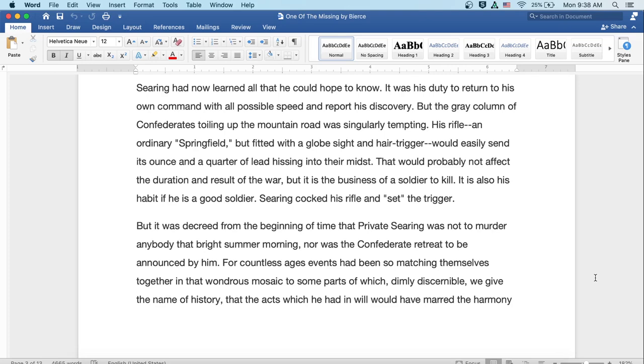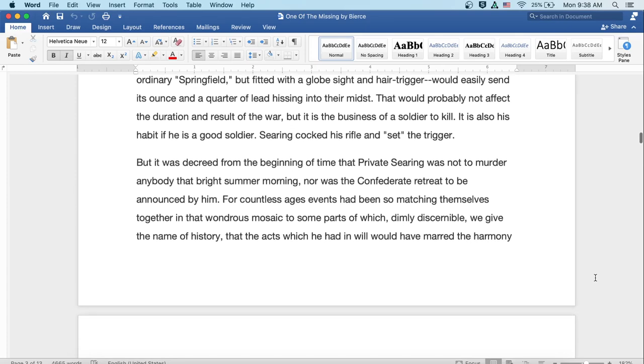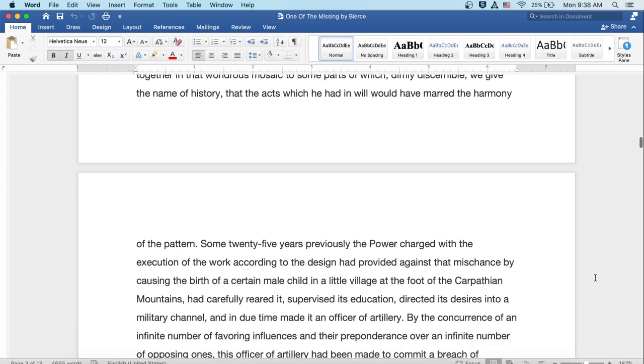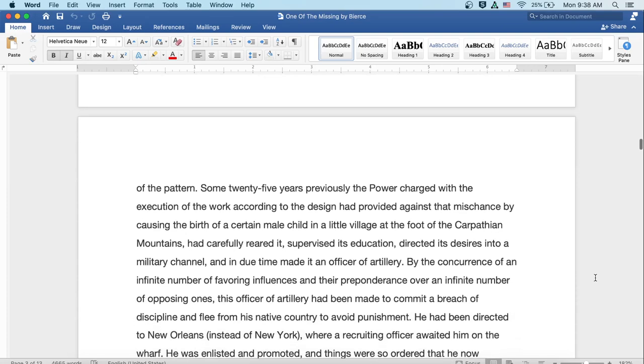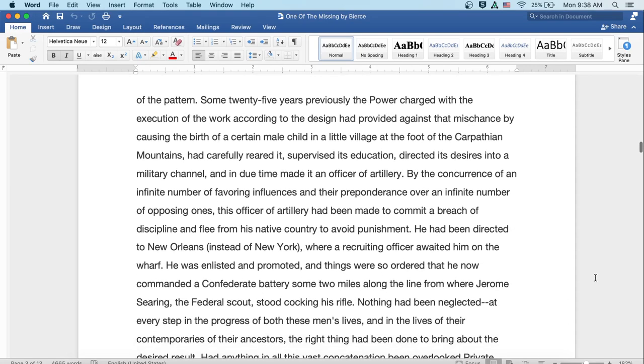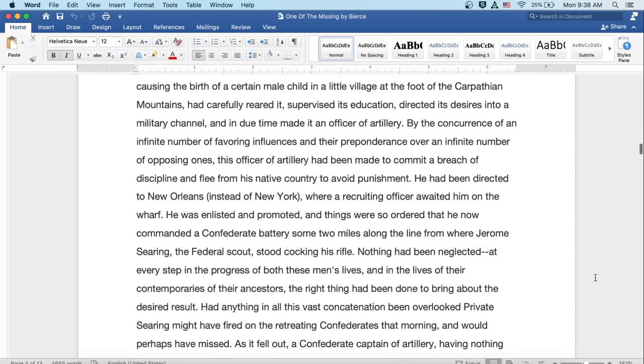But it was decreed from the beginning of time that Private Searing was not to murder anybody that bright summer morning, nor was the confederate retreat to be announced by him. For countless ages, events had been so matching themselves together in that wondrous mosaic that to some parts of which, dimly discernible, we give the name of history, that the acts which he had in will would have marred the harmony of the pattern. Some twenty-five years previously, the power charged with the execution of the work, according to the design, had provided against that mischance by causing the birth of a certain male child in a little village at the foot of the Carpathian Mountains, had carefully reared it, supervised its education, directed its desires into a military channel, and in due time made it an officer of artillery.